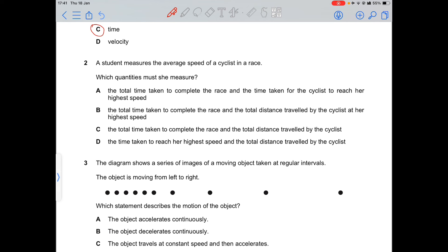The second question says a student measures the average speed of a cyclist in a race. Average speed is the total distance traveled divided by the total time taken. Option C is correct because it has both the total time taken to complete the race and the total distance traveled.